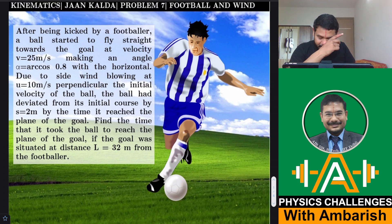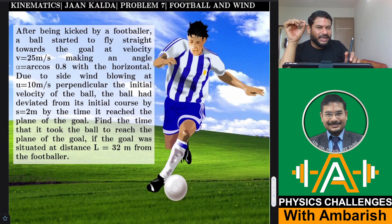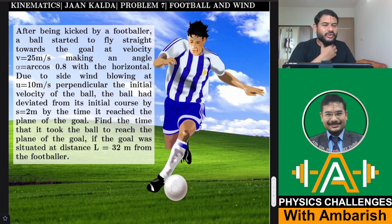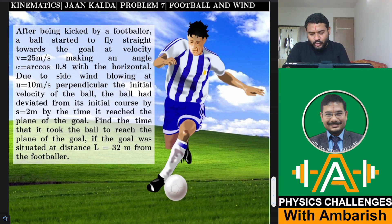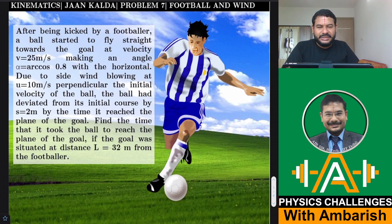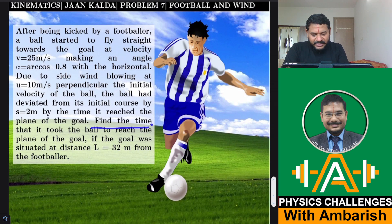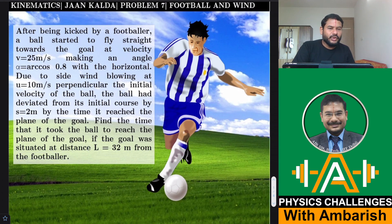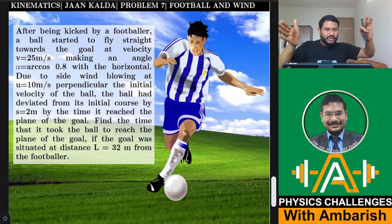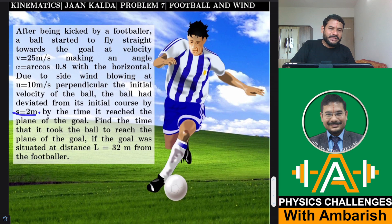The ball was supposed to fly straight in a vertical plane, but wind caused a sideways drift. You can model the goal post as a vertical pole — instead of having some finite width, just imagine it as a vertical pole. The ball landed 2 meters deviated from its initial course by the time it reached the plane of the goal, due to the sideways wind. Find the time it took the ball to reach the plane of the goal, given that the goal was situated at l = 32 meters from the footballer.